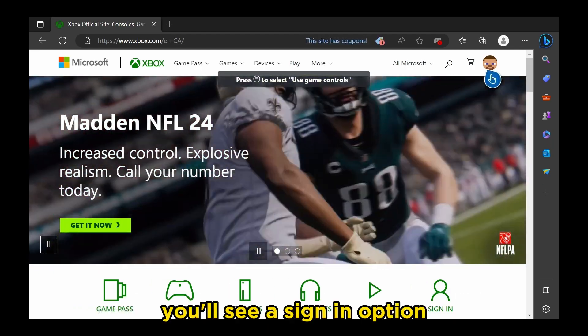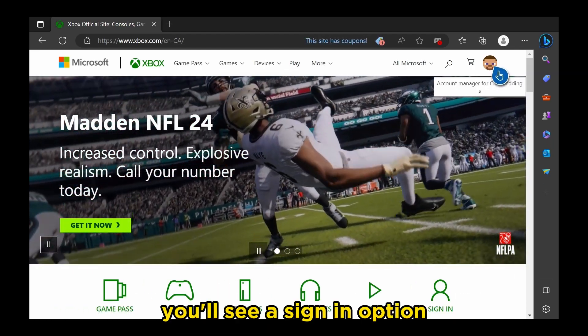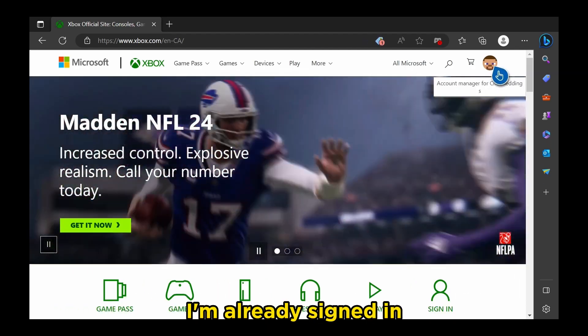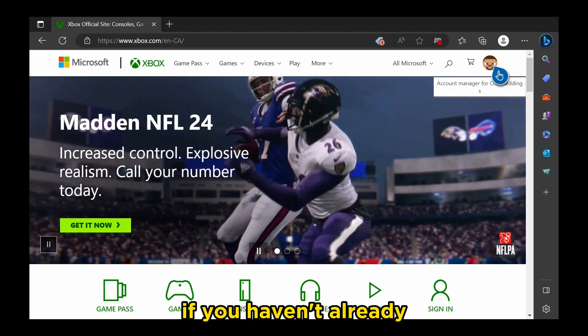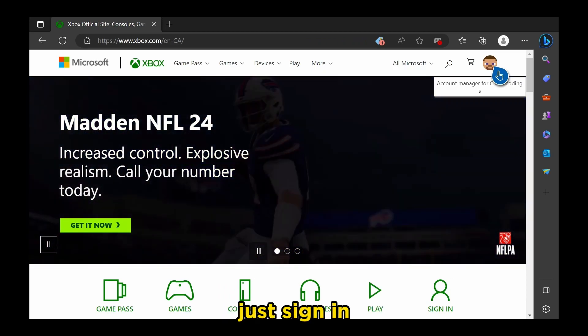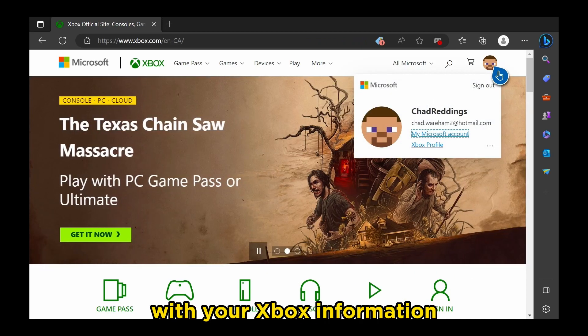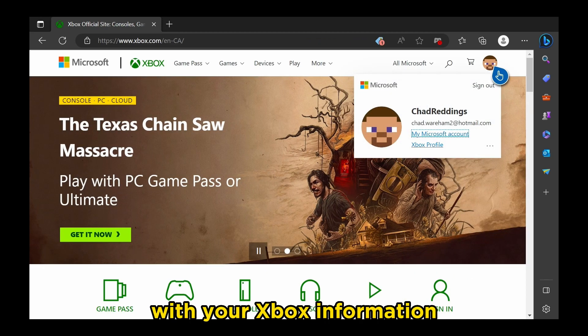you'll see a sign-in option. I'm already signed in. If you haven't already, just sign in. It takes two seconds with your Xbox information.